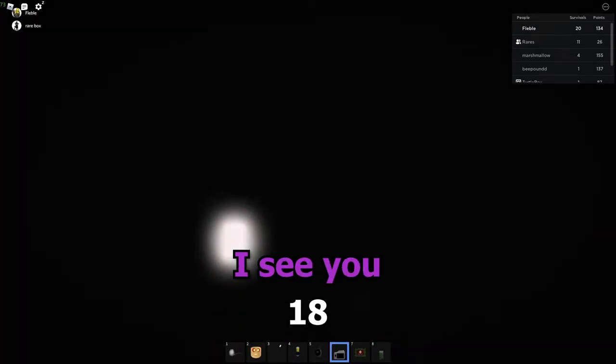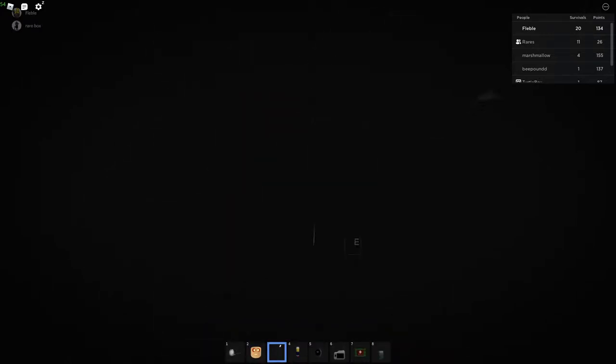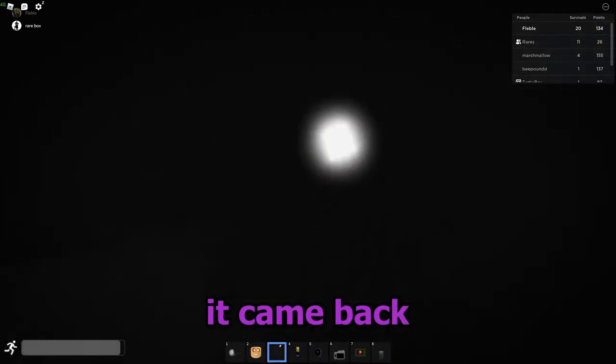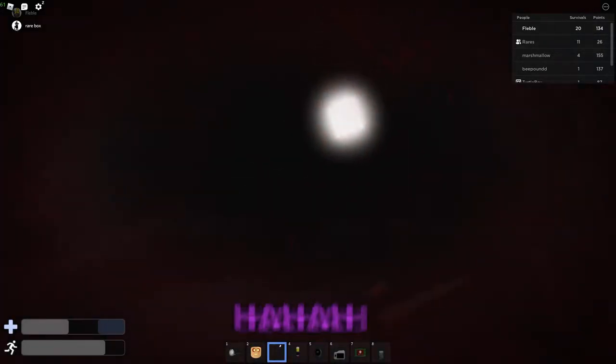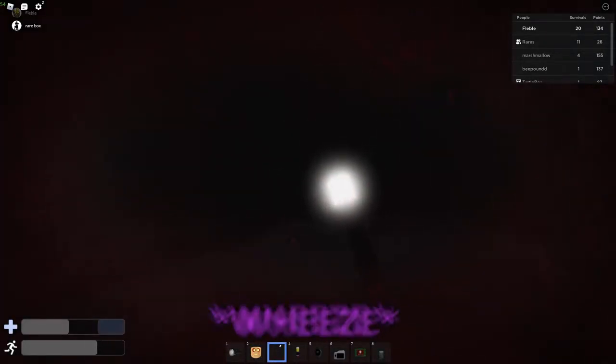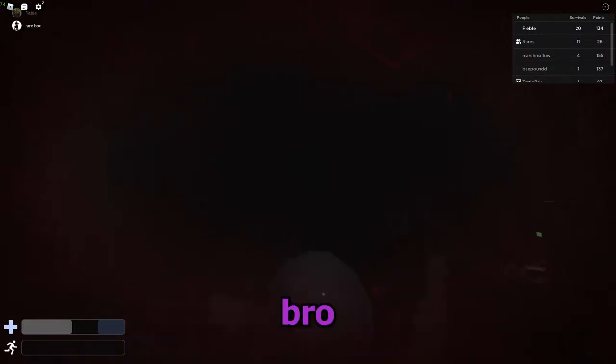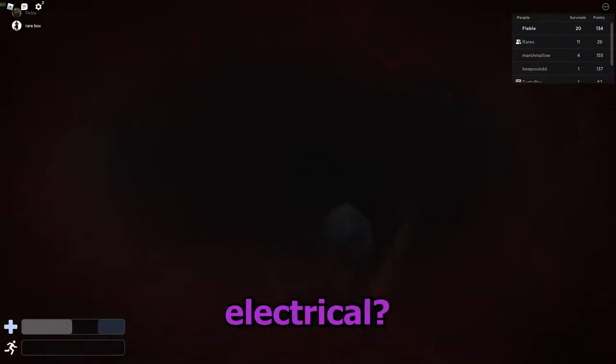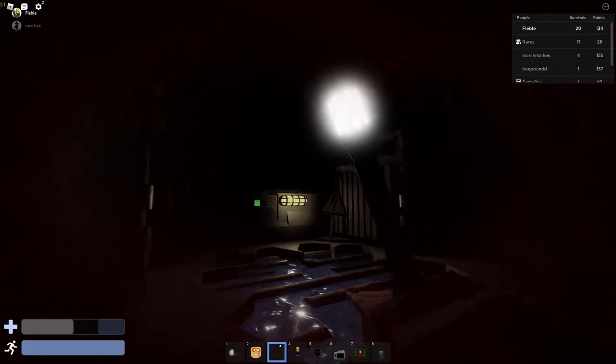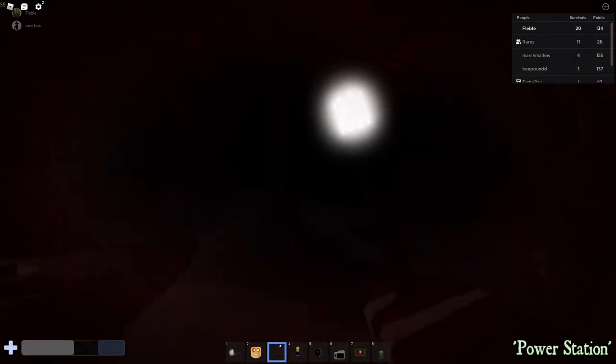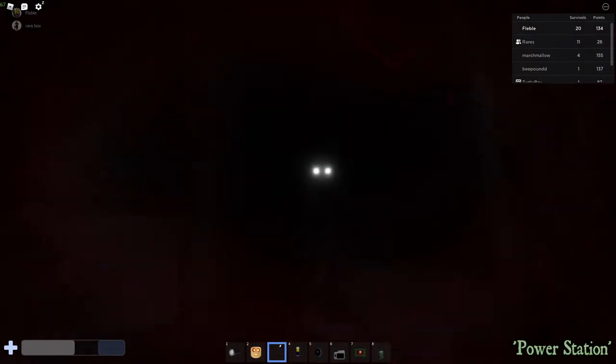41. I see you. Oh, come on bro. Alright, it came back. Bro, I gotta run. Are you at electrical? Yes, I'm at electrical. Well, I'm spying on you.